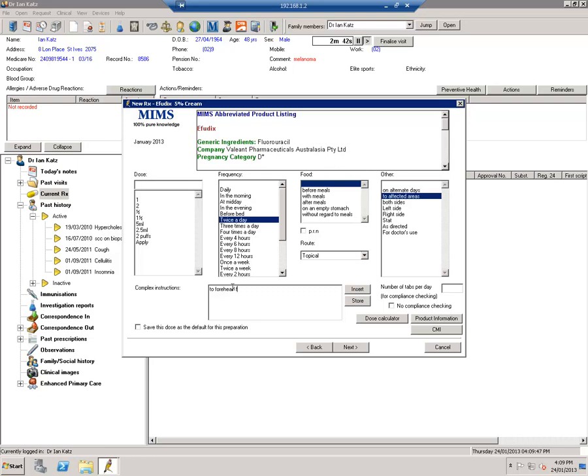But I actually make sure that I always tell all patients that they must come back and see me in two weeks for using Efudex. So I always need to see patients after two weeks and then I usually tell them whether they need to use it again for the last week, depending on the severity of the reaction. Obviously if there's a very severe reaction, I'll tell them not to use it for the last week.